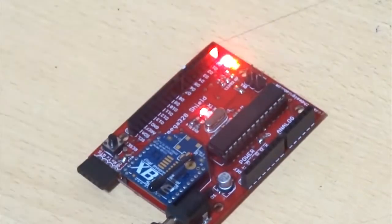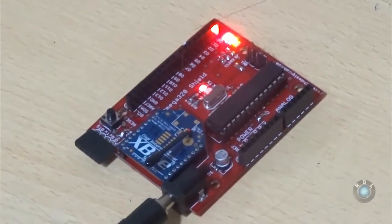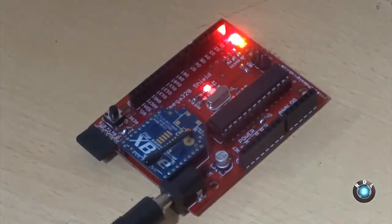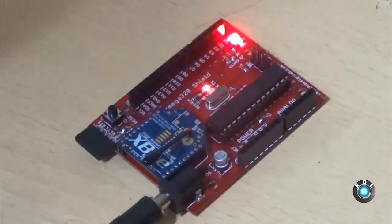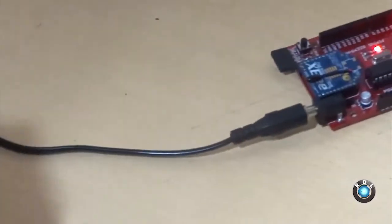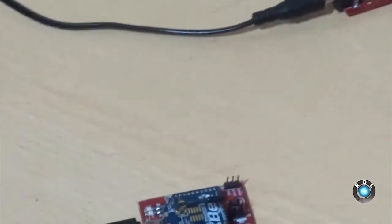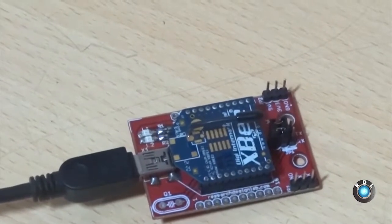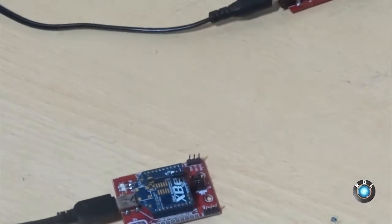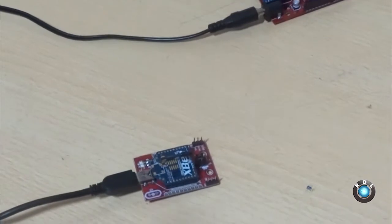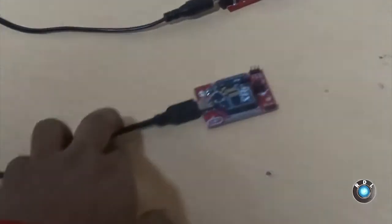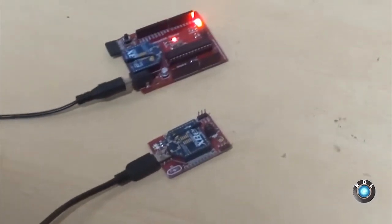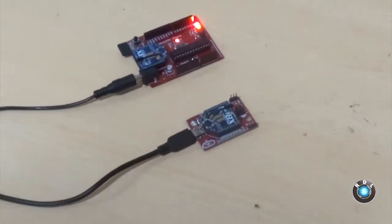The data is now getting transmitted wirelessly across the ZigBee module. To view the wireless data, let us use a ZigBee USB adapter which connects a ZigBee to a computer. As you can see, there is no wired connection across the two boards.